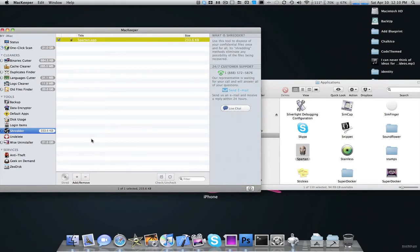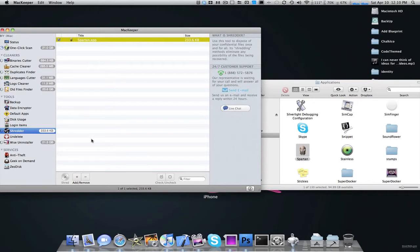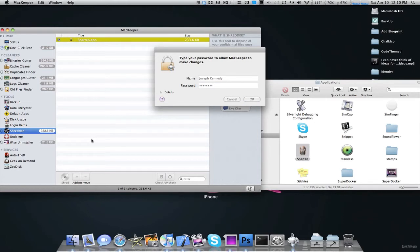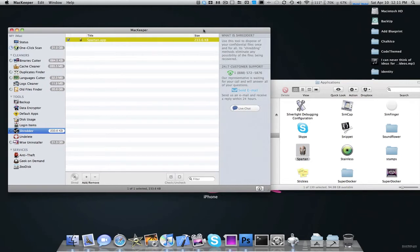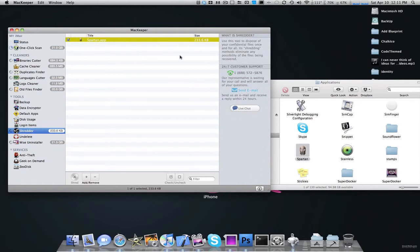And what that is going to do is delete the application permanently. Because if I just put it to the trash, I'm not removing it. There's still files that came with it that are still lingering around on your Mac. Okay, so while it's shredding that, I can show you some services.